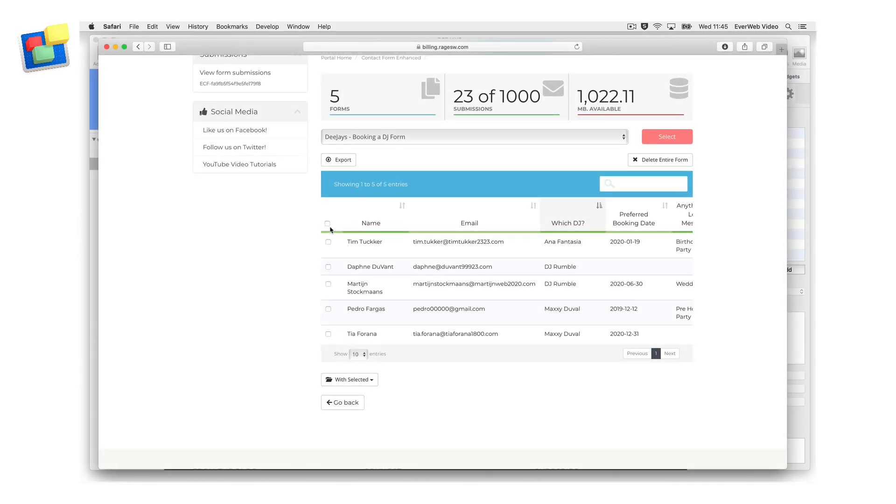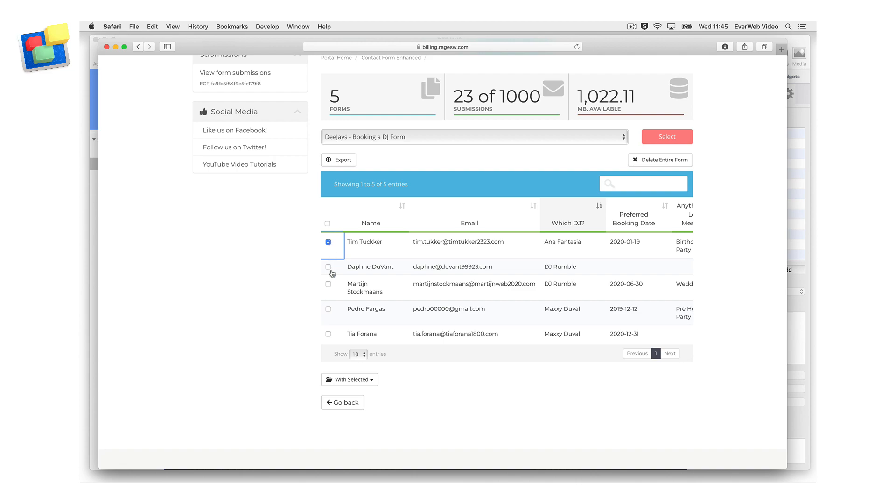If you want to select all the form submissions, check the box at the top of the leftmost column heading. Check the box again to deselect all form submissions. To make a custom list of form submissions, check the box next to the form submissions that you want. You can also use the search feature, then select all of the form submissions that you have found.